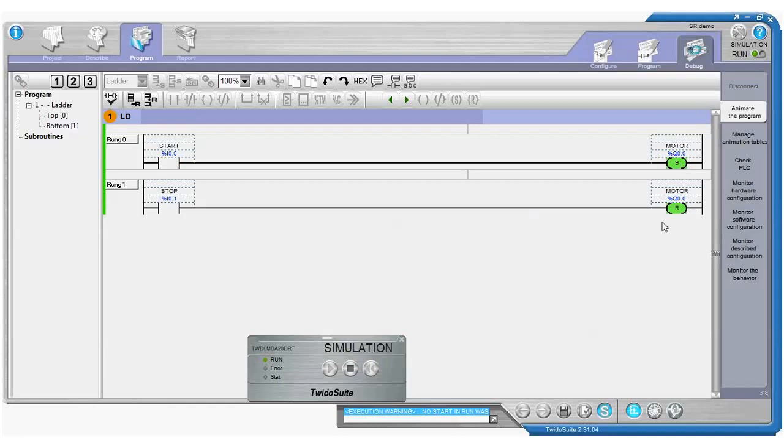And input I01, that's our stop button. If we turn that one on, then we get the reset action, which turns off our output altogether.